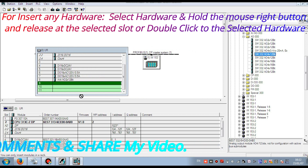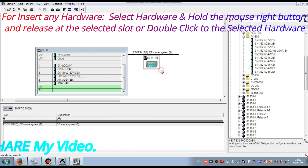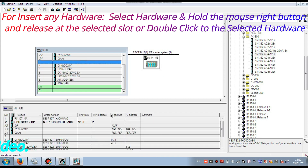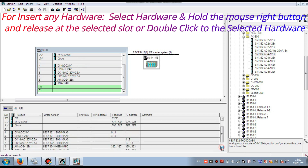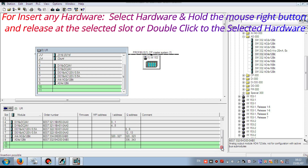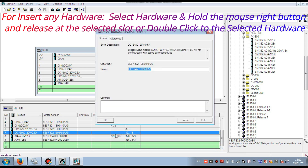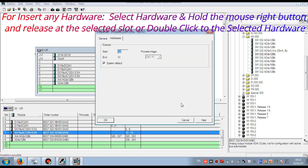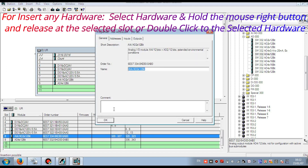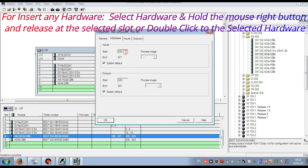I am inserting the analog output card. After inserting, you can see the address of each input/output card. You can also change this address as per your requirement or wish. I am showing how to change the address of an analog input card. It is the system default. If you want to change it, you have to remove 'System Default' and then you can change the value. You see I have removed System Default and now it is active and I am changing it.